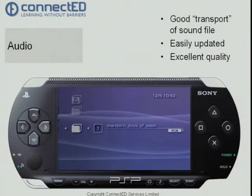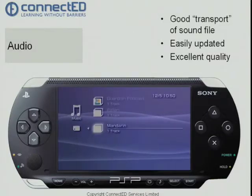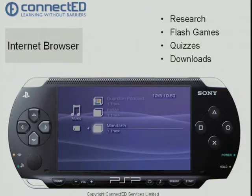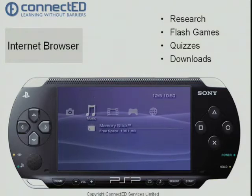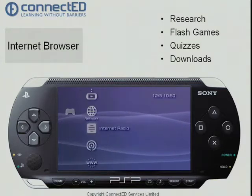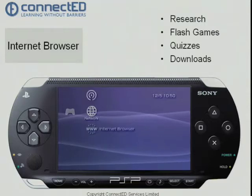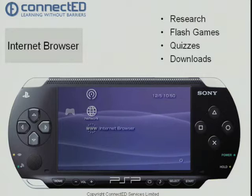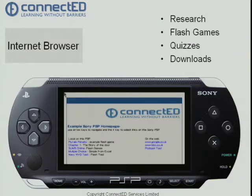Let's come back out of that and go on to the internet browser. On this PSP which I have here, the homepage has been set locally to a page on the PSP, which is now being shown.